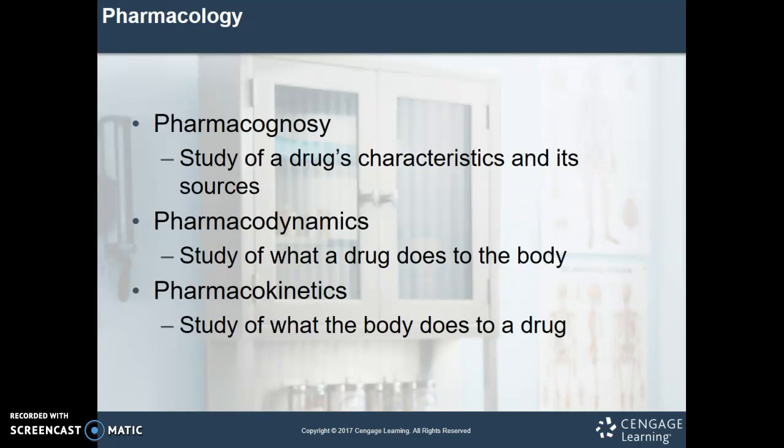Pharmacognosy — which you don't ever hear used in the real world — is the study of a drug's characteristics and its sources. Pharmacodynamics: think dynamic, changing, moving — it's the study of what a drug does to the body, how it changes the body. And pharmacokinetics is the study of what the body does to a drug: how does it absorb it, distribute it, metabolize it, and excrete it?